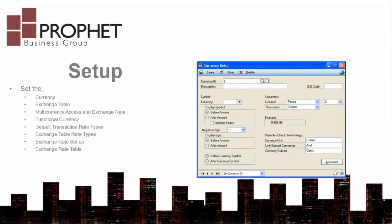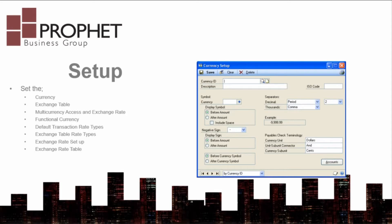There are quite a few setup considerations for multi-currency. Do you want to differentiate between Canadian dollars and American dollars? How often do you want to enter a new exchange rate? What is the functional currency for your company? What are the exchange rates themselves?